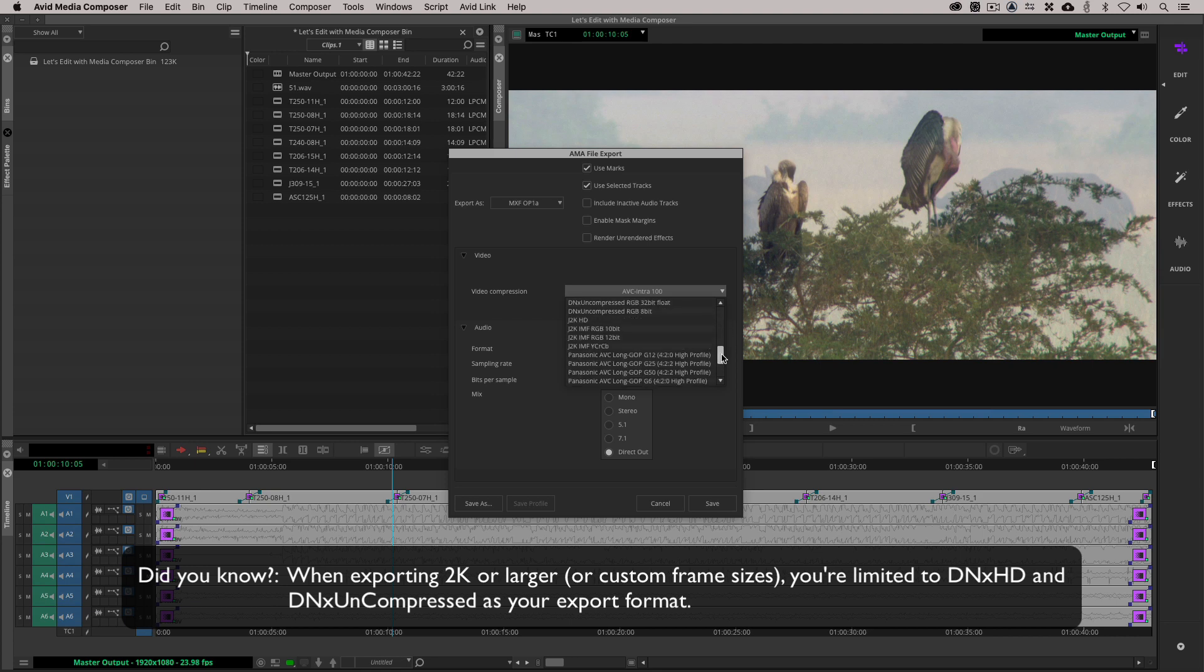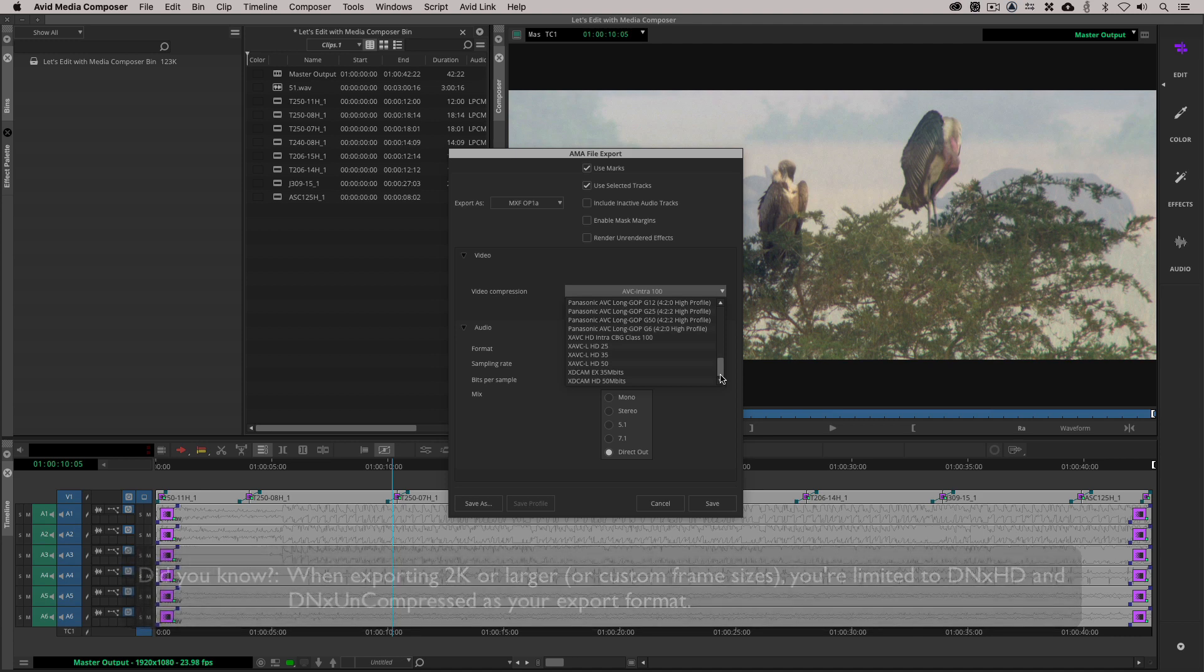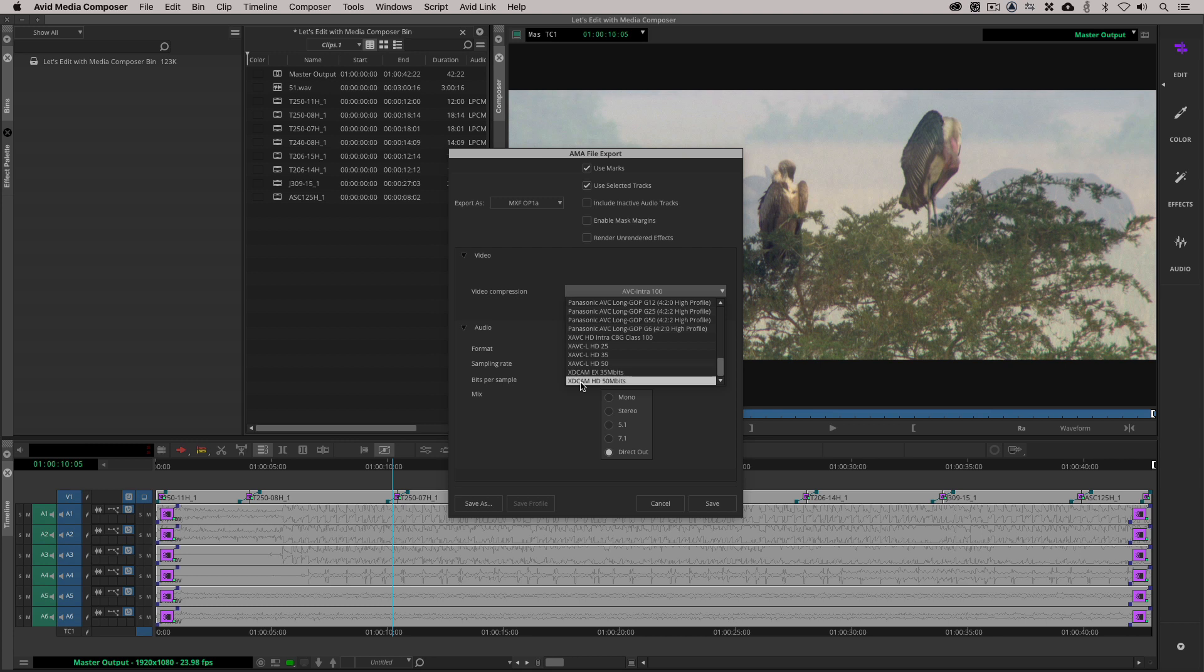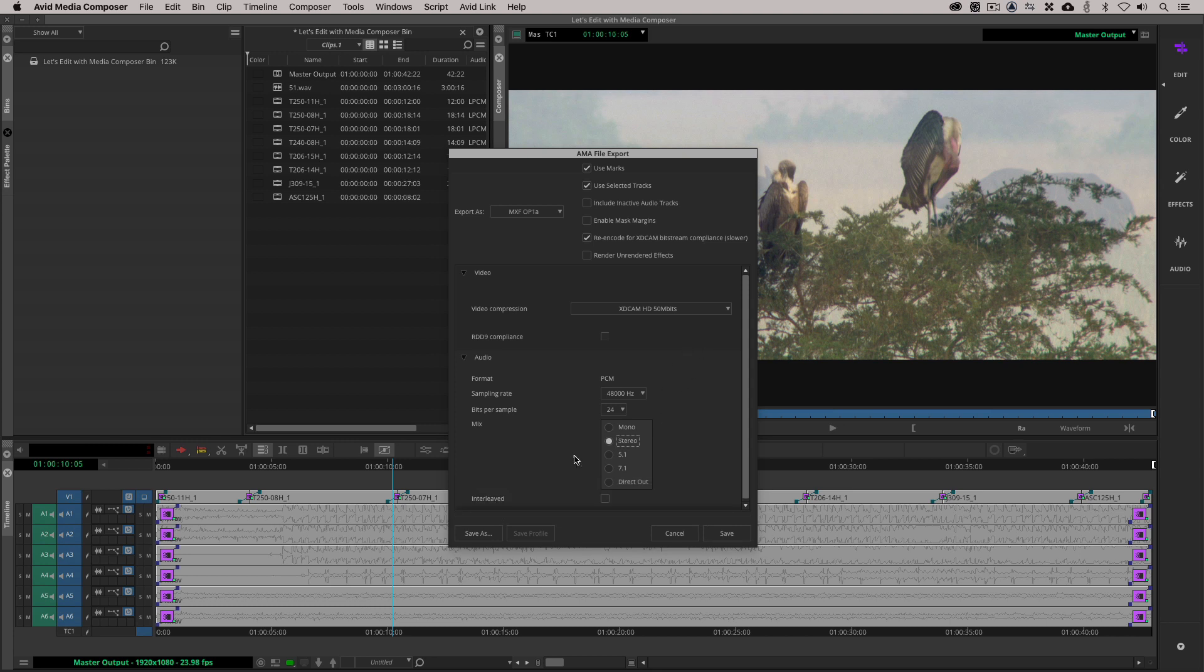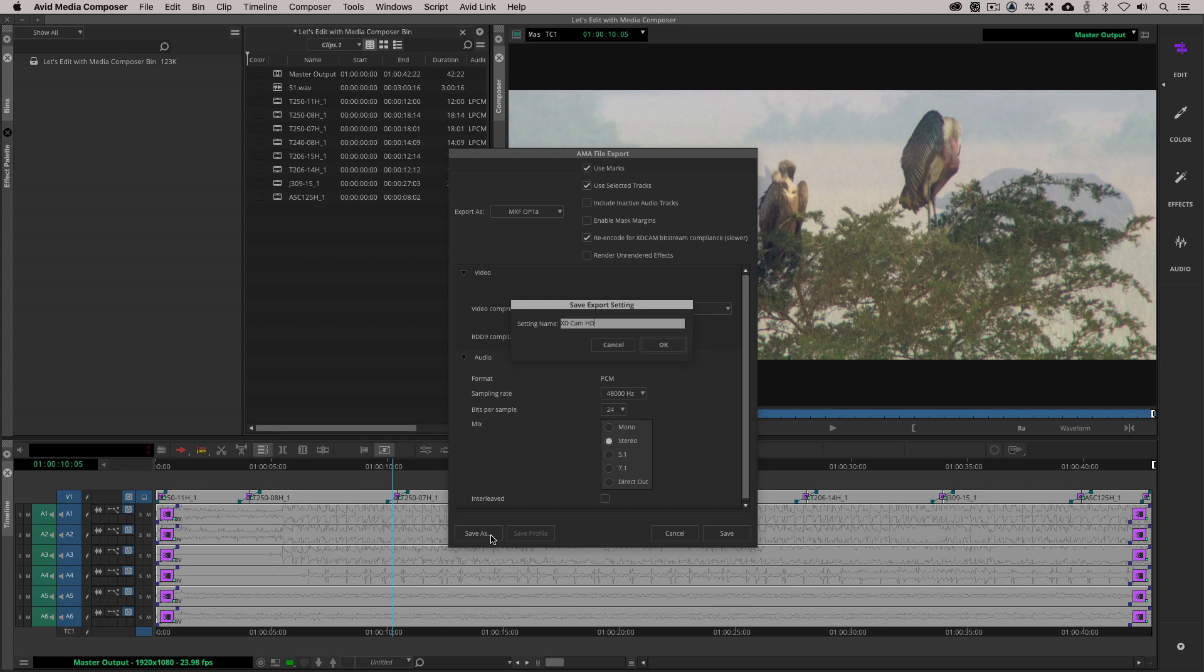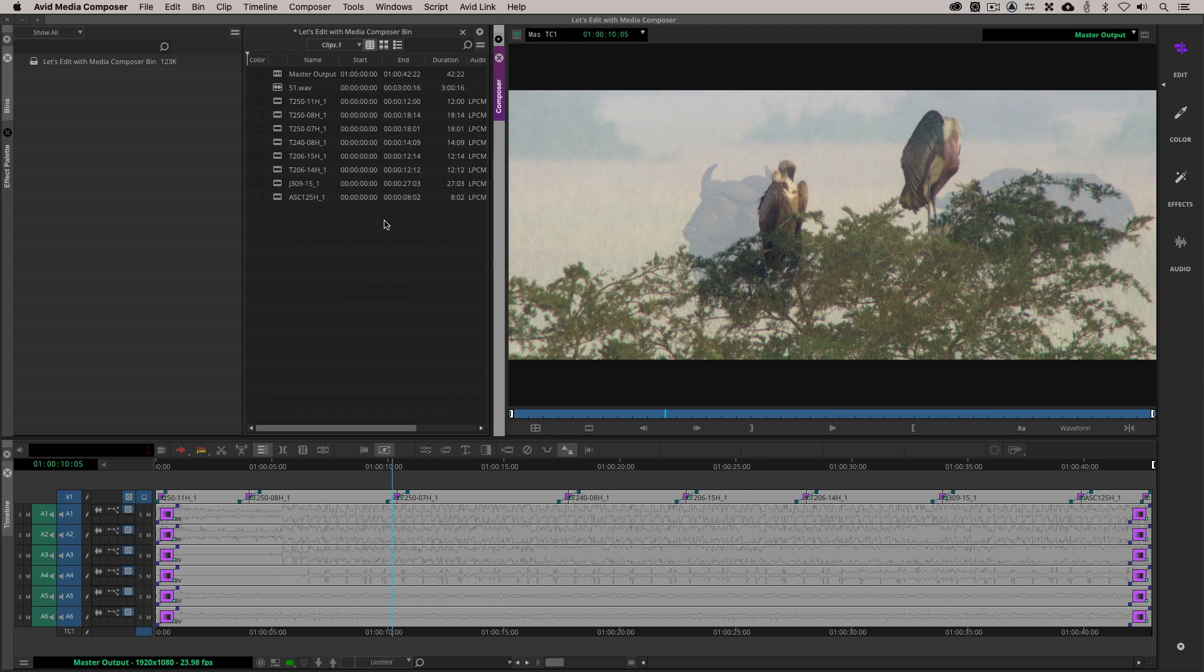You'll see you even have Panasonic AVC Longop. But most importantly, if I keep scrolling down all the way to the bottom, a lot of people want to export XDCAM. And this is where you'll do it. In most cases, places ask for XDCAM50, HD50 megabits per second, which is right here. So we could save this as its own preset. So if I was going to select that, we'll select stereo. I'm going to save as, and we'll just call this XDCAMHD. I'll say OK. It's right there. Let's make sure we actually cancel out first. I've noticed that's a little bit of a bug, because you'll notice that if I go back here, that it's actually right there.